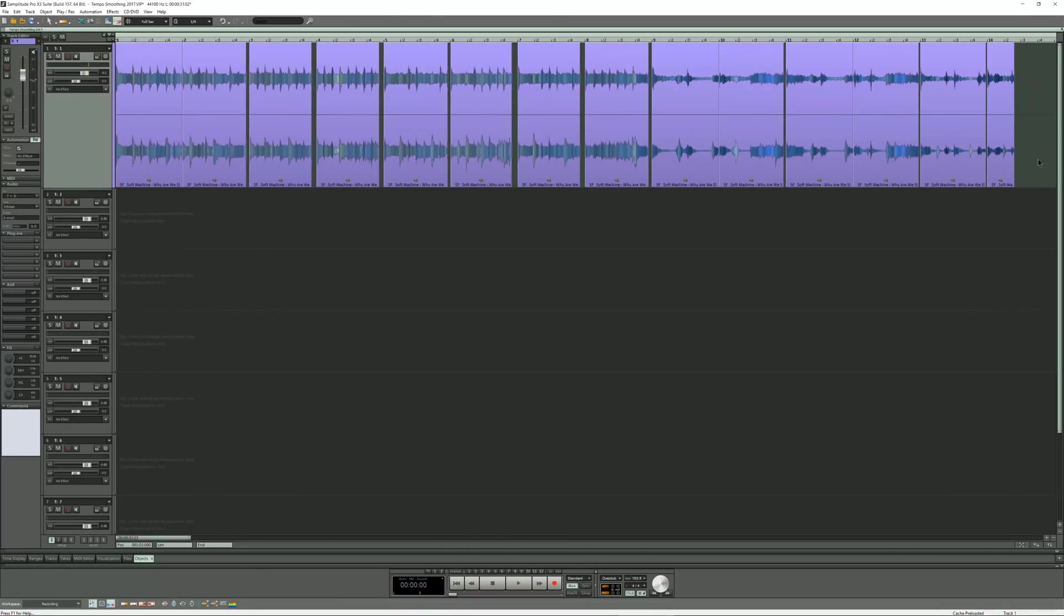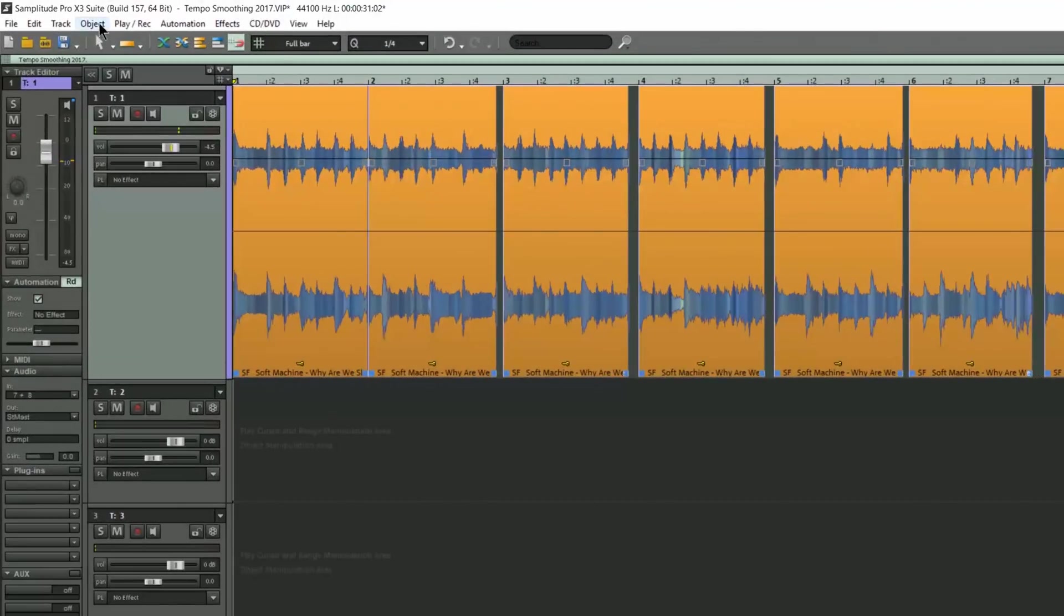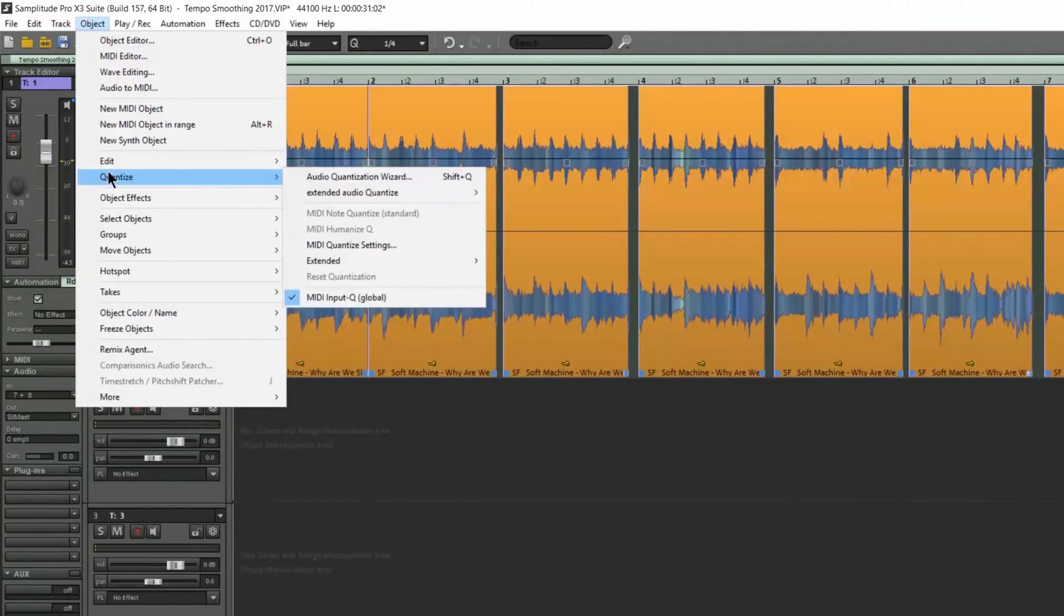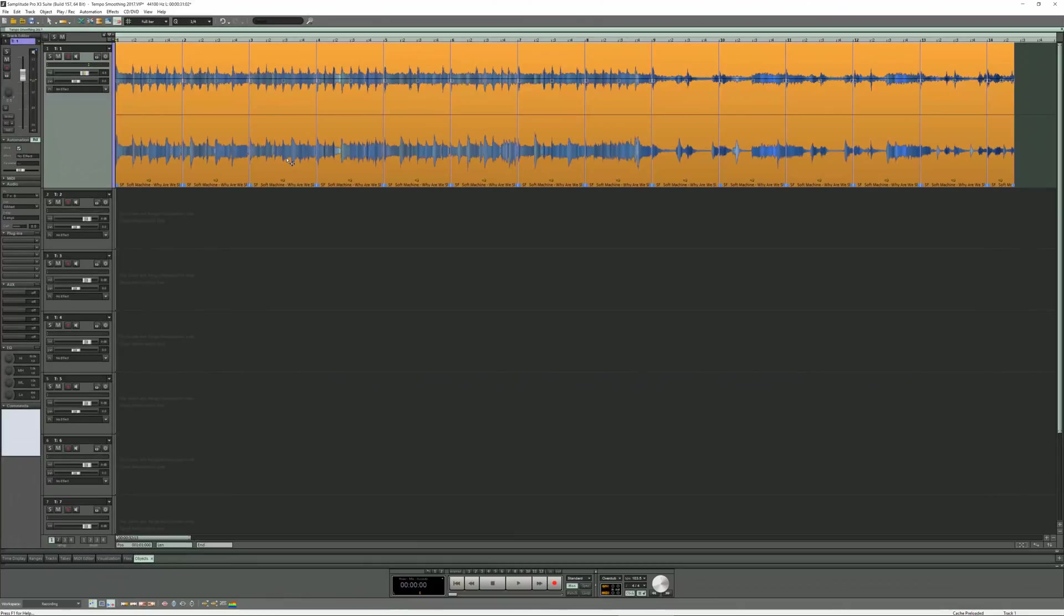So I'm selecting all the objects. A quick way to do this is to double click in an empty space for that track and all objects will be selected. Next I'm going to the menu item Object, Quantize, Extended Audio Quantize, Remove Object Gaps. So all the object gaps have been removed.